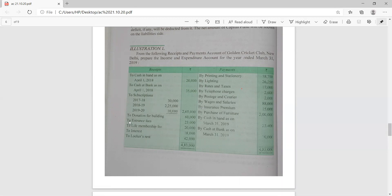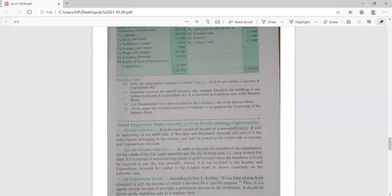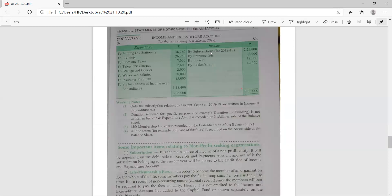In the receipt and payment account, all receipts and payments are considered whether related to the previous year, current year, or next year. But when preparing the income and expenditure account, it always shows only the income and expenditure related to the current year. Also, no cash balances are shown in the income and expenditure account. By balancing both sides, if the credit side exceeds, we get a surplus — the excess of income over expenditure.